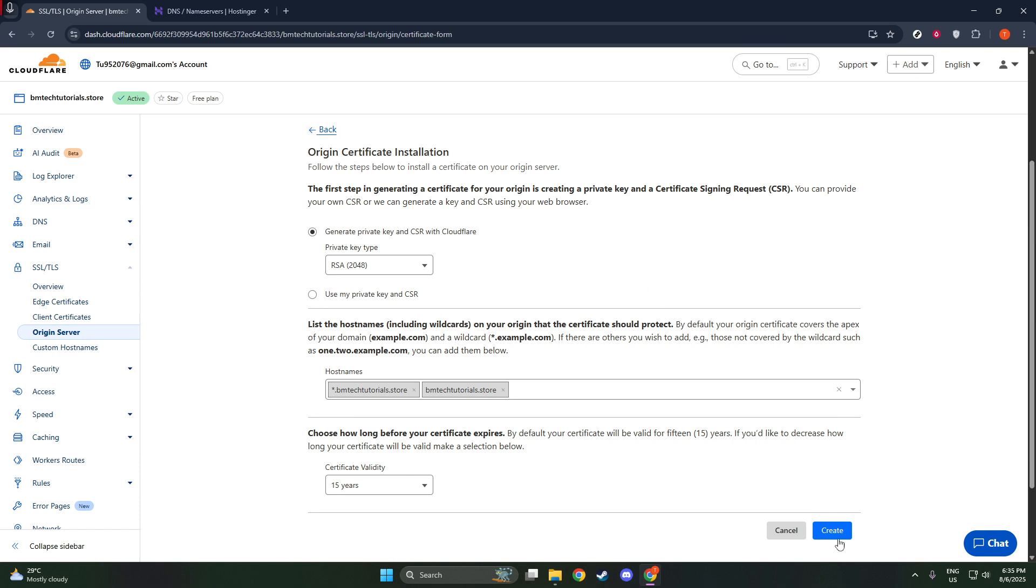For many users, allowing Cloudflare to generate these elements is the most convenient option. However, if you have specific requirements or need to include particular information in your CSR, using your own might be the way to go.